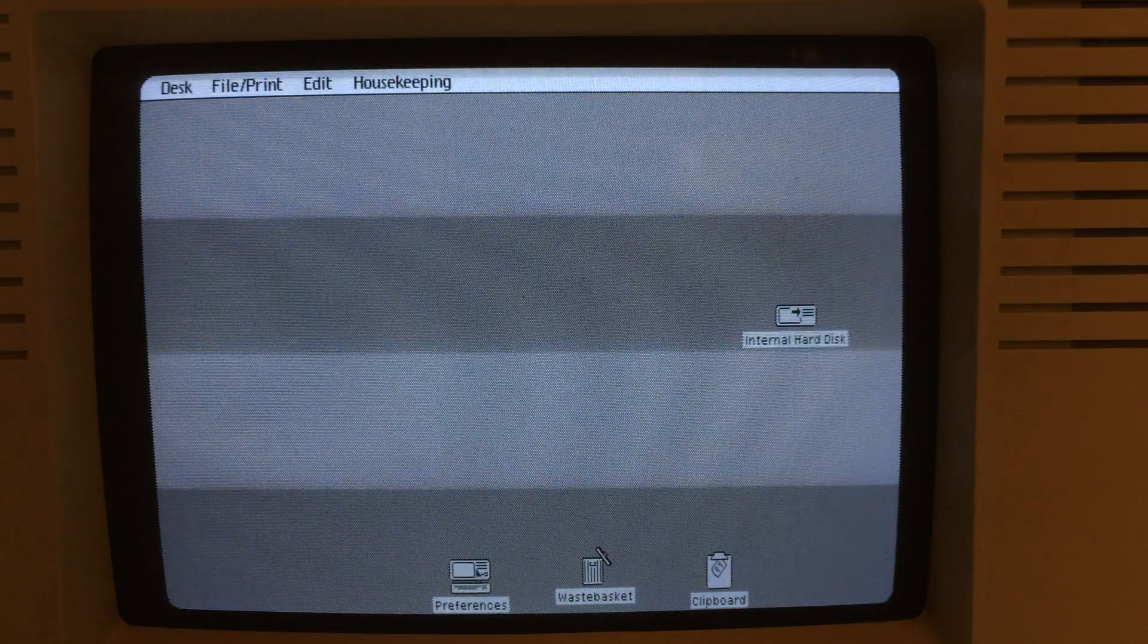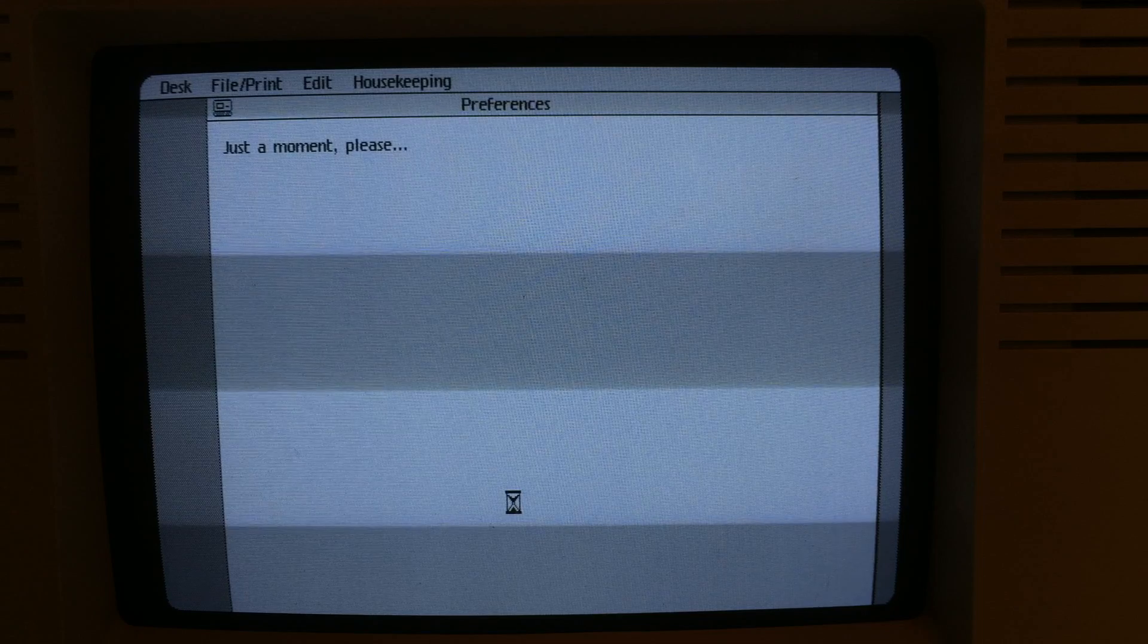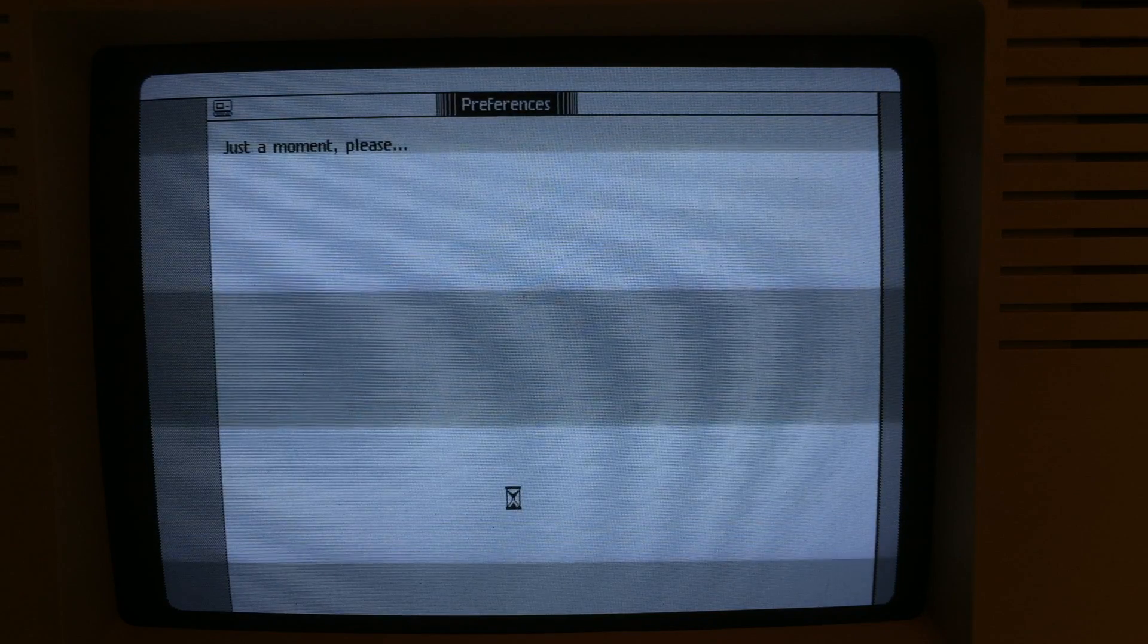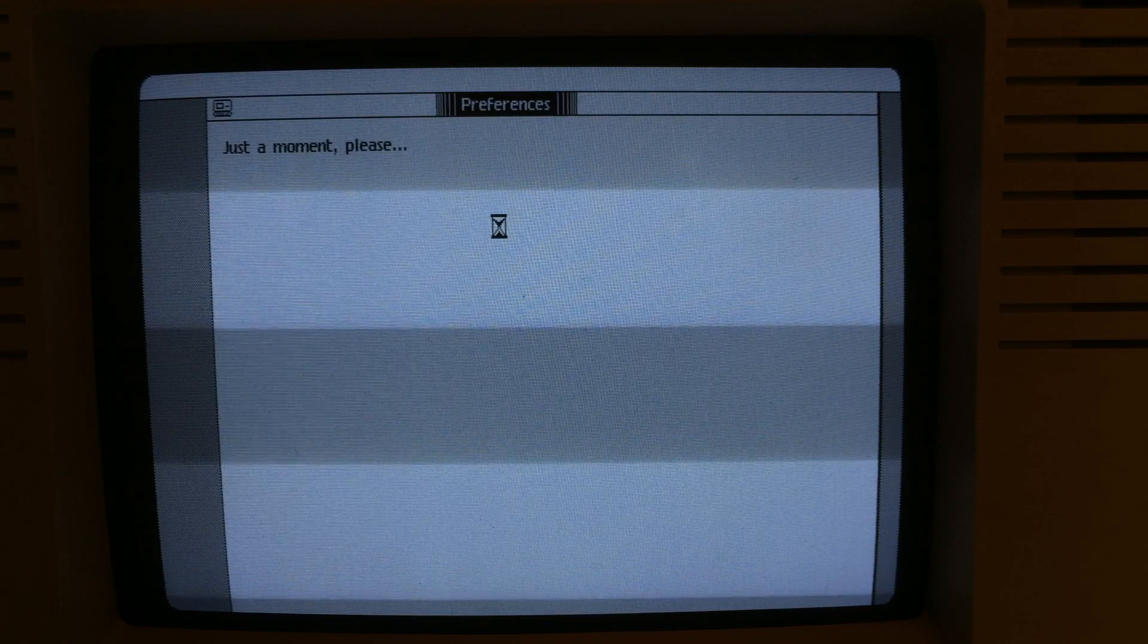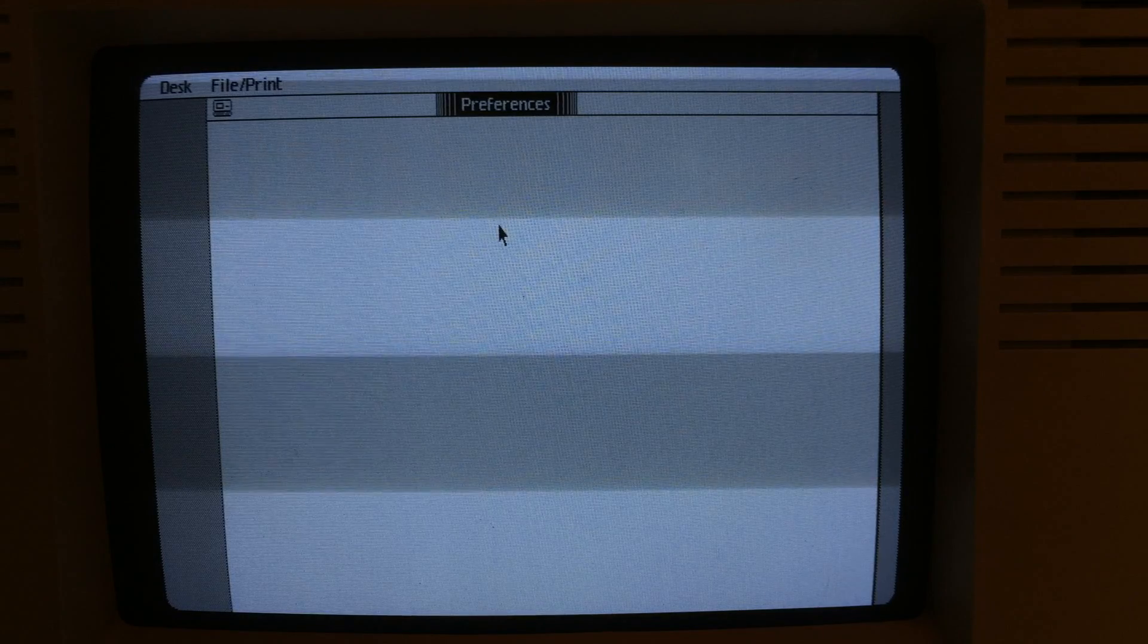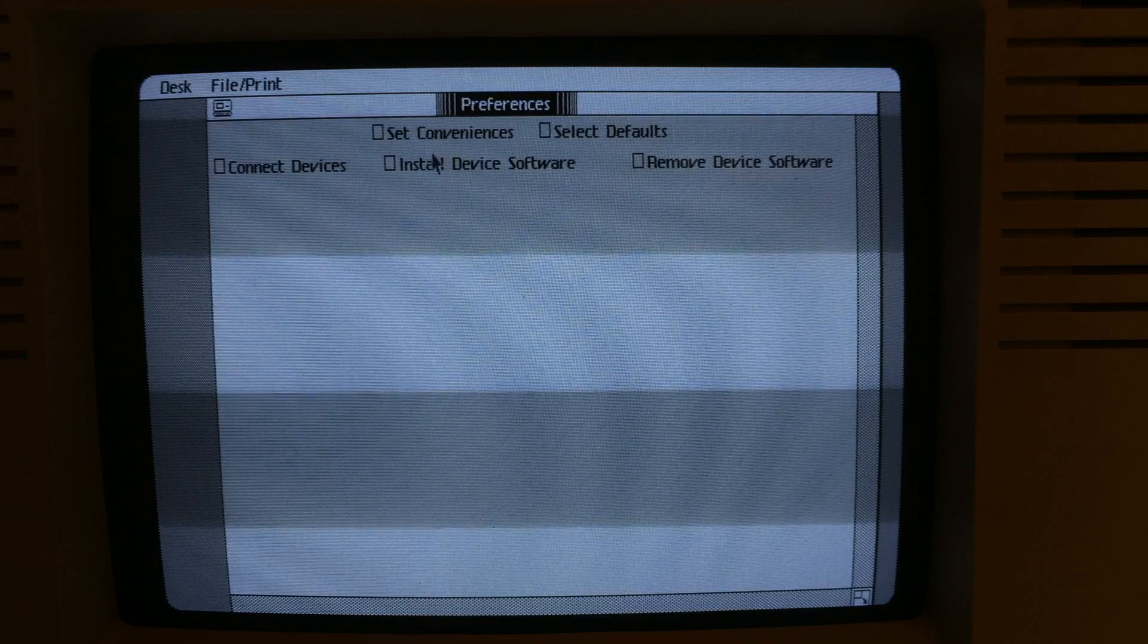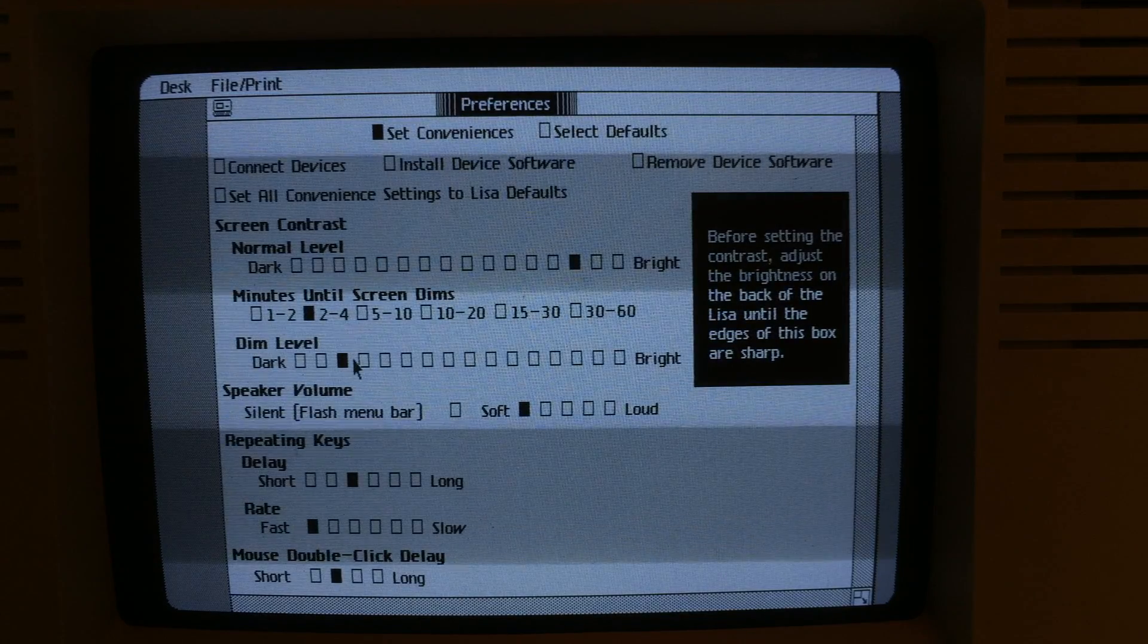I'm going to put the internal hard disk away too. And we'll take a look at the Preferences app. Pretty simple Preferences app. For those of you who are used to modern Macintoshes, this is very different from what you see in OS X. It's only a few Preferences that you can set.